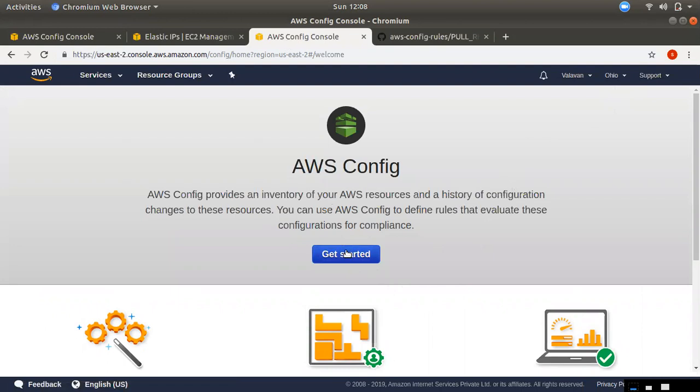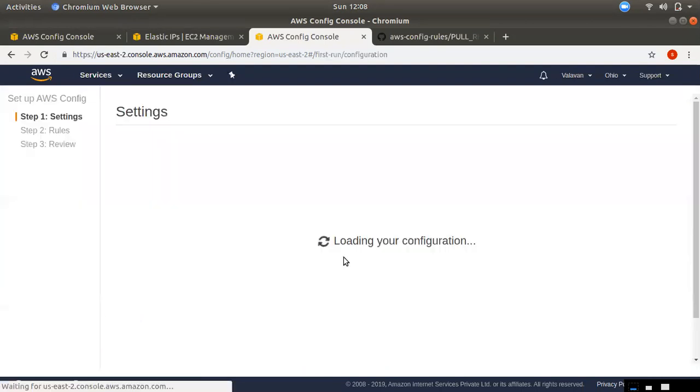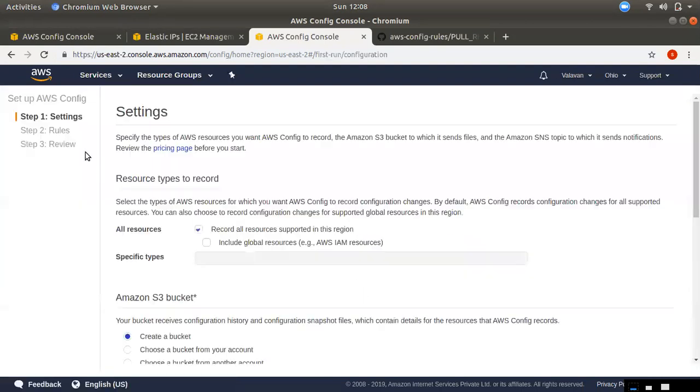If we want to get started, we can set three things: settings, rules, and review. The settings section is the main thing.